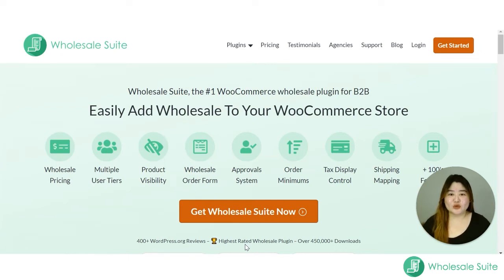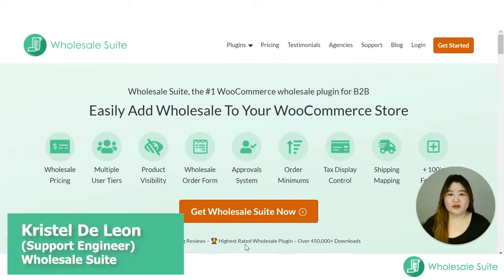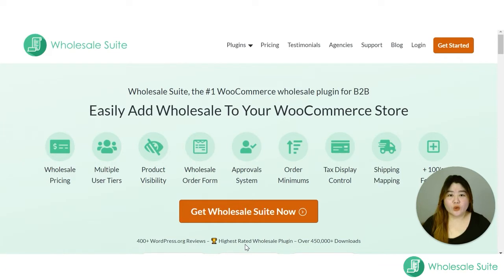Hi store owners, my name is Crystal and welcome to the Wholesale Suite channel. In today's video I'm going to show you how to install and activate the Wholesale Order Form plugin, so let's start.